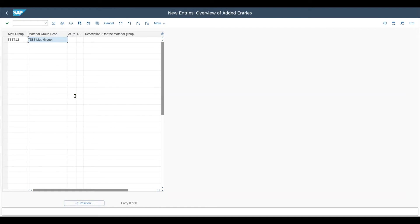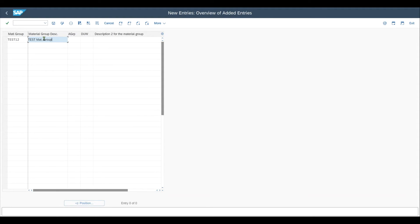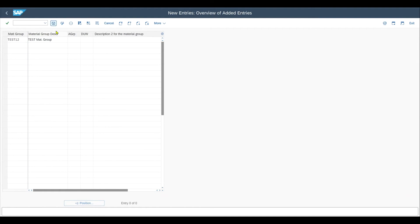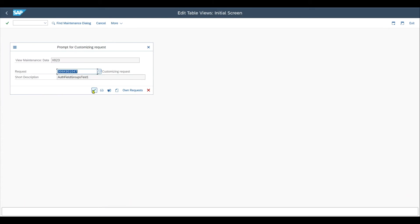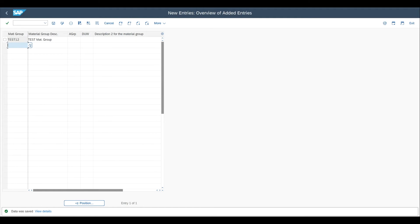mat group. And then we have here the description two. And you can see authorization group and default unit, this is not important as of now. So basically, this is already sufficient. So an alphanumeric key and a description and save this. This is the first step.